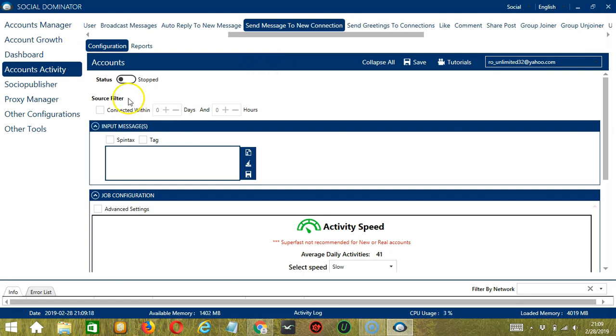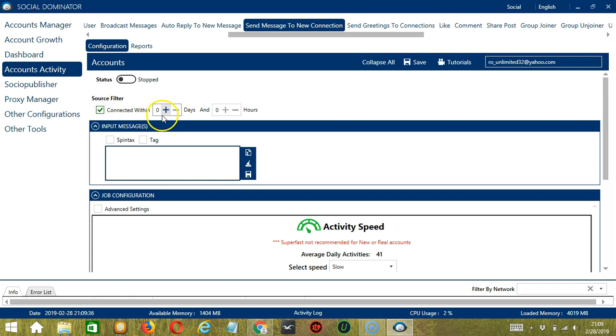Let's begin with Source Filter. So this allows you to specify how long you have been connected with the LinkedIn users you want to target. So let's say connected within the last 2 days and 1 hour for example.